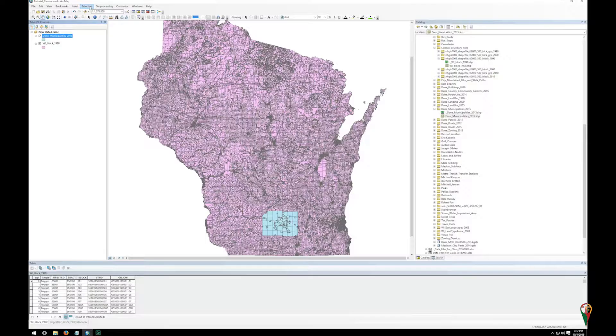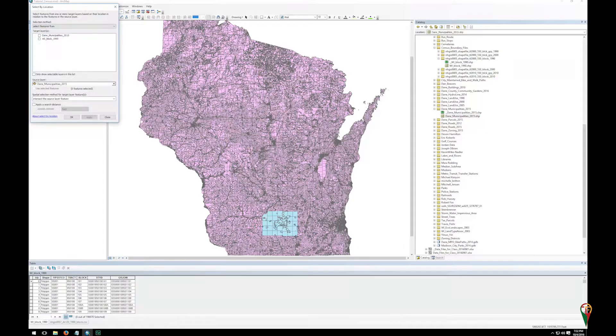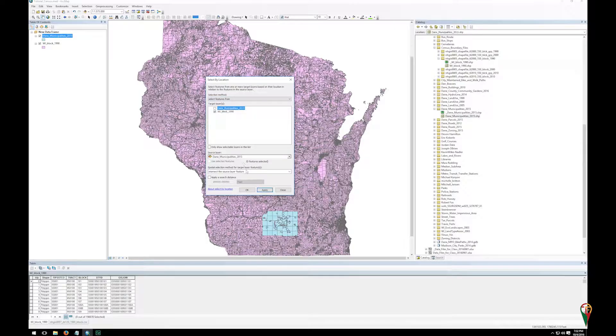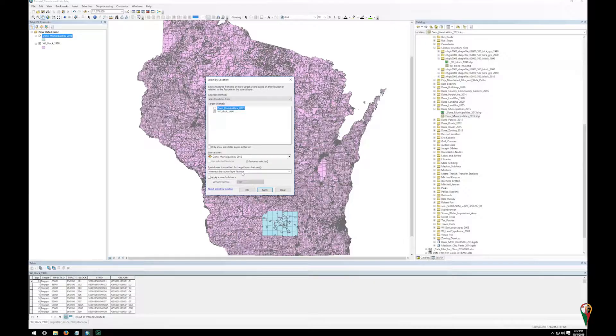So we're going to go up here to the top and do a selection and select by location. I'm going to move this into the center. So we're going to select features from our Wisconsin blocks. It's going to intersect Dane County's municipalities. In this case we're just going to leave the default so we want to intersect the source layer feature. But feel free as you're doing your own projects you can explore some of the different ones within here.